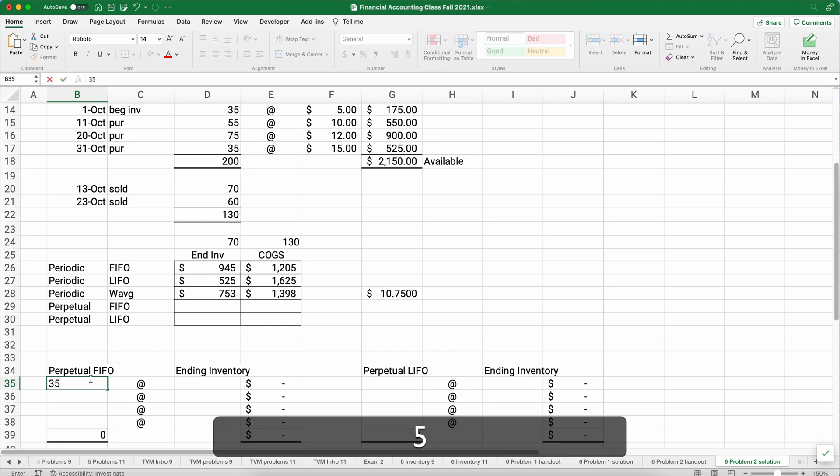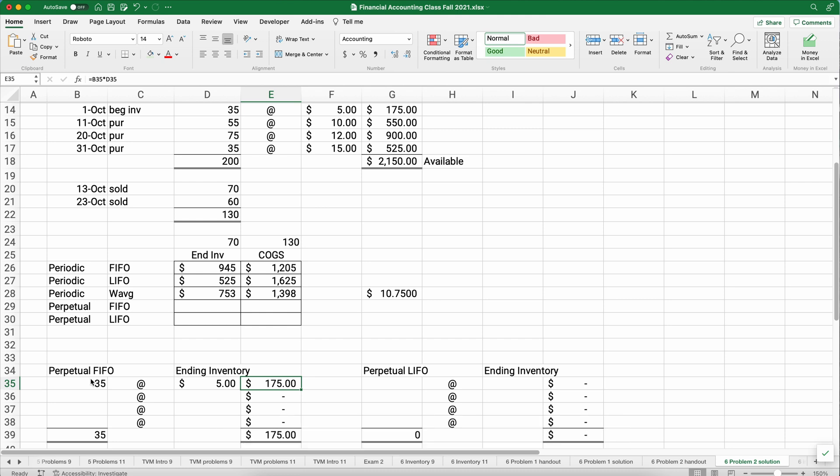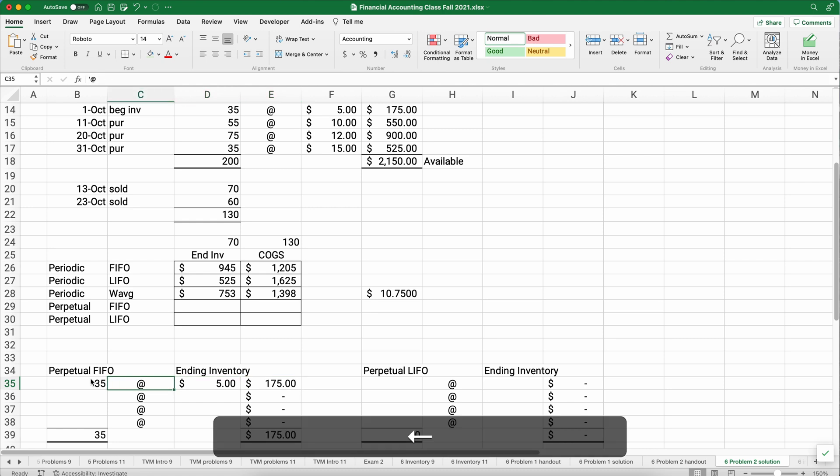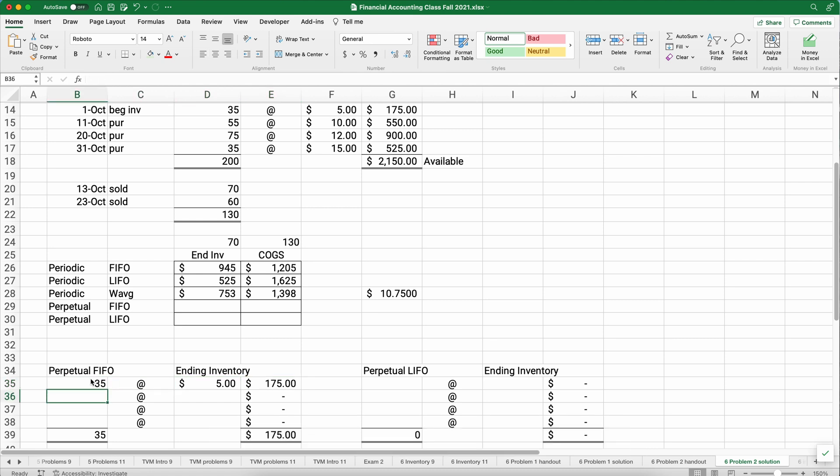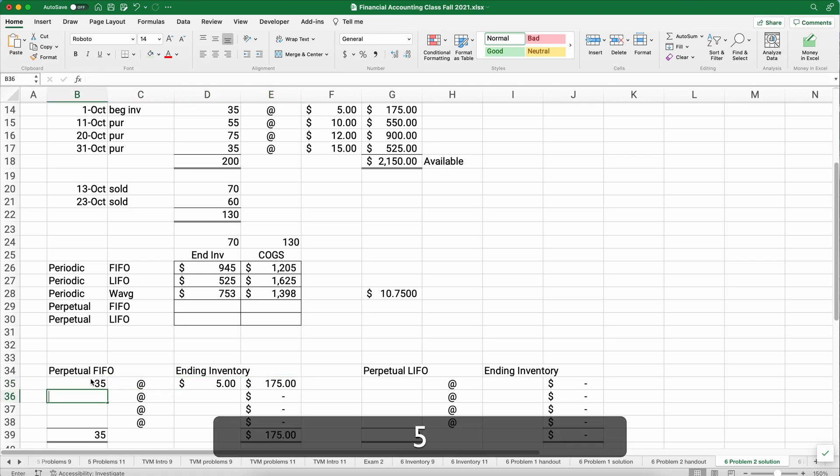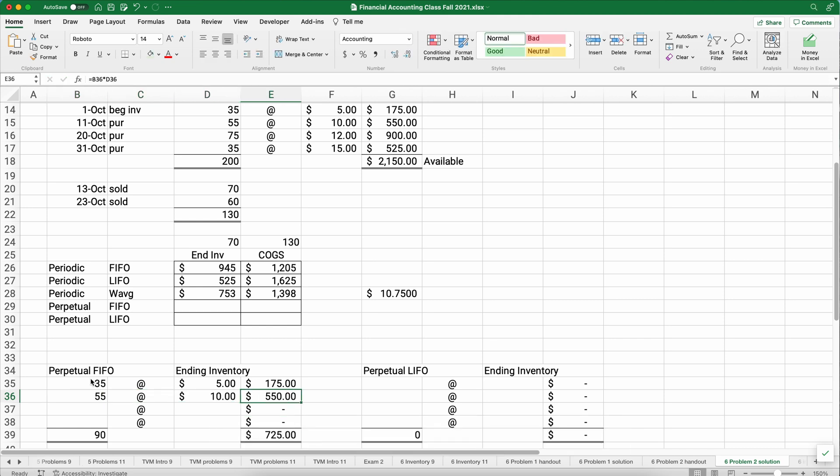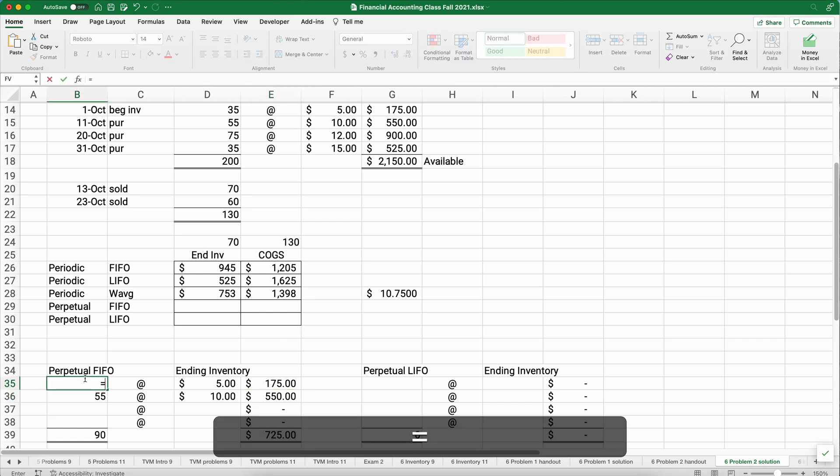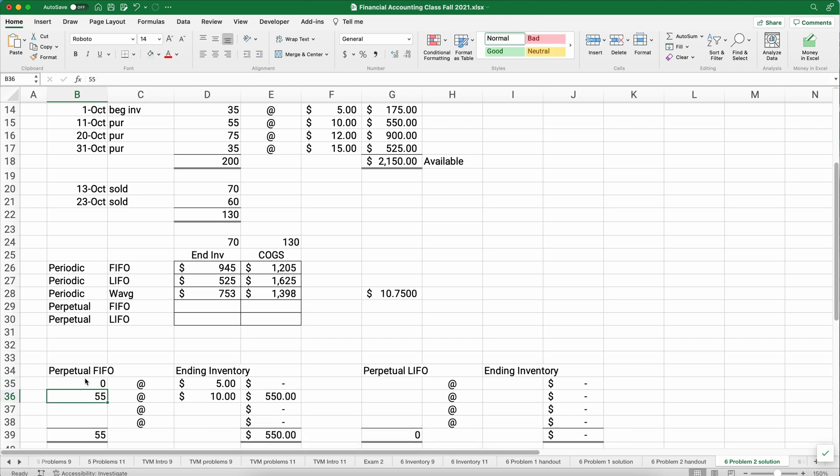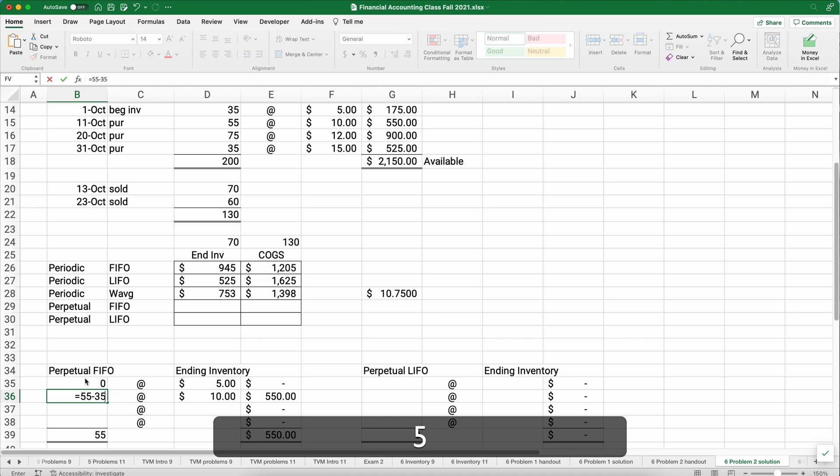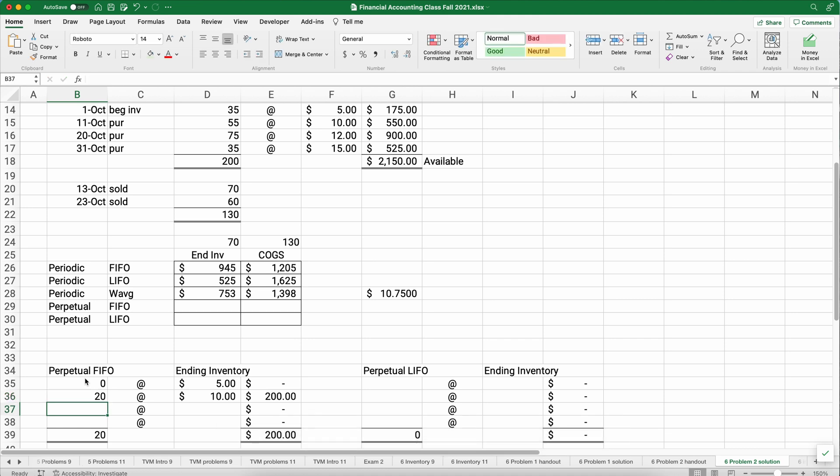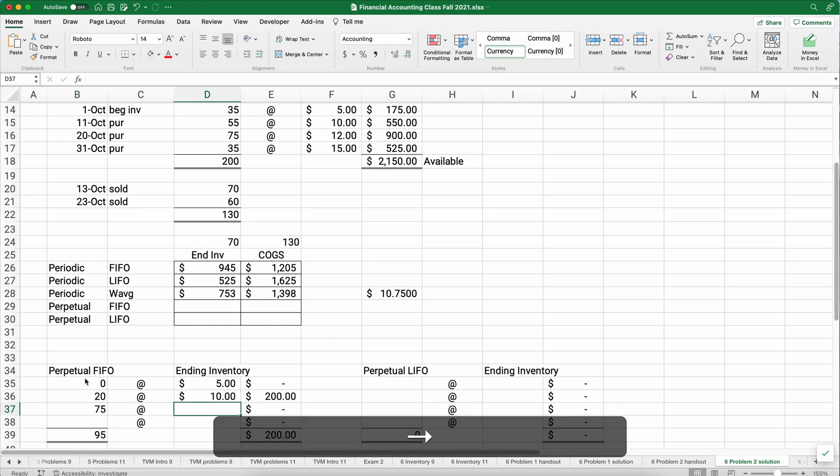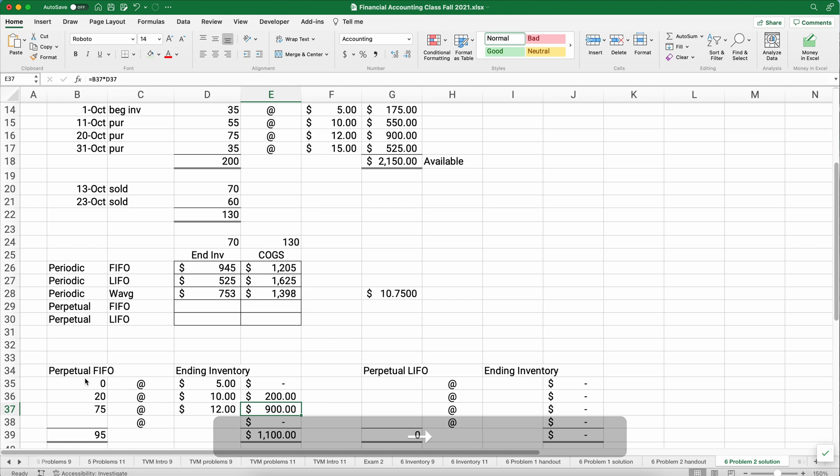So on perpetual FIFO, the first thing we did, now follow along with the table above. The first thing we did, we purchased 35. Each one costs $5. Now I've already built the math. So I'm taking 35 times 5 equals 175. Now the next thing that happens is we had another purchase. We purchased 55. Each one of these costs $10. So now on the 11th of October, we have 90 units that cost us a total of $725. But we're going to sell 70. Which 70 do we sell? Well, when we're on FIFO, we sell the first 70. So what I'm going to do is take 35 minus 35. We're going to be left with zero. We're going to sell all those 35. And I now need 35 more to get to my 70. So I'm going to take 55 minus 35. I'm left with 20 after that October 13th sale. And so we sold the first 70.